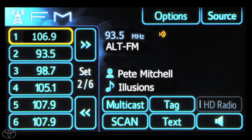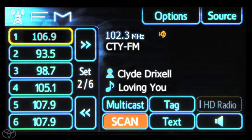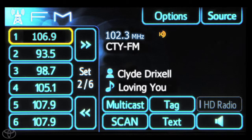Touch scan to scan to the next station. Touch scan again to stop scanning and remain on the current station. Now you know how to search, seek, and scan AM and FM radio stations.